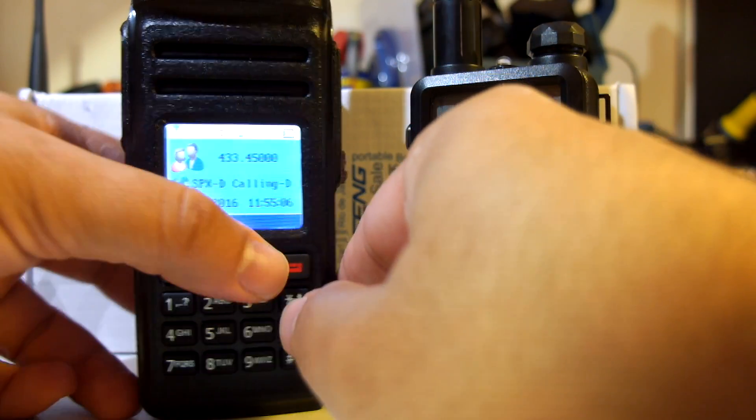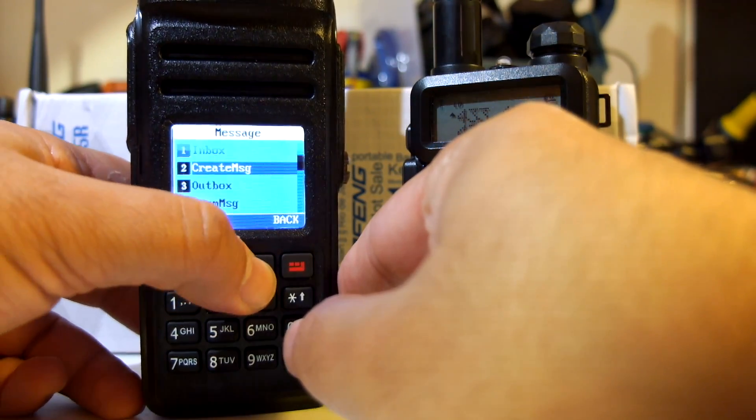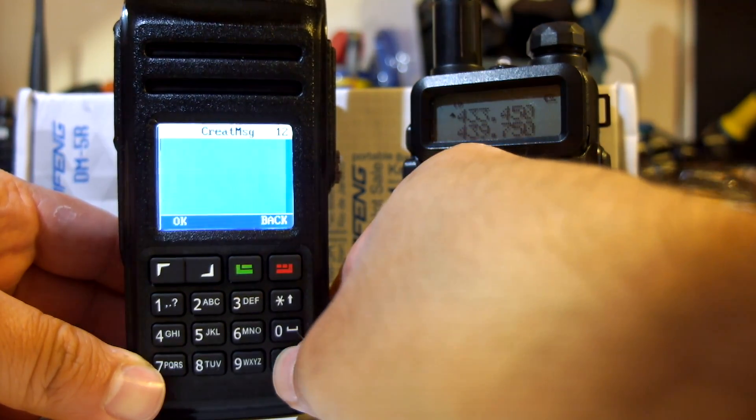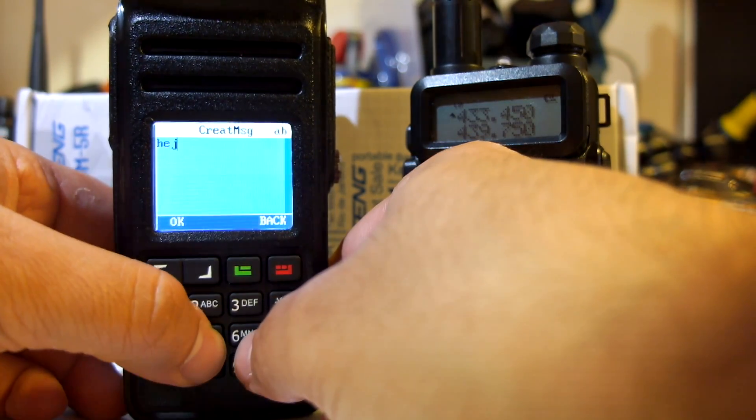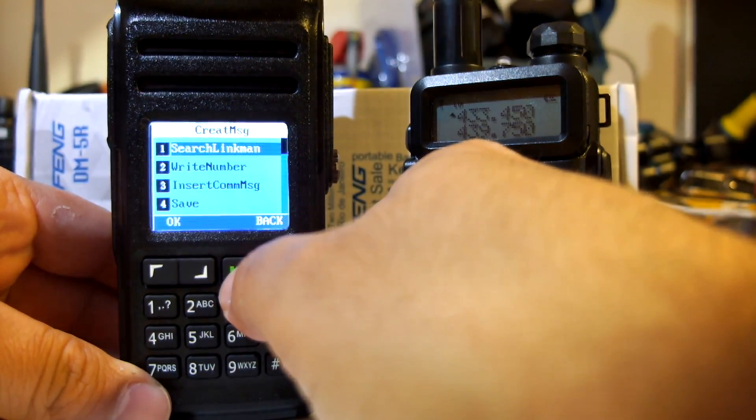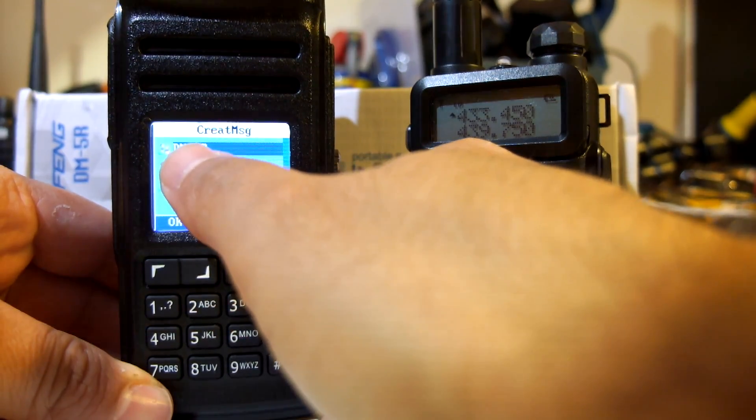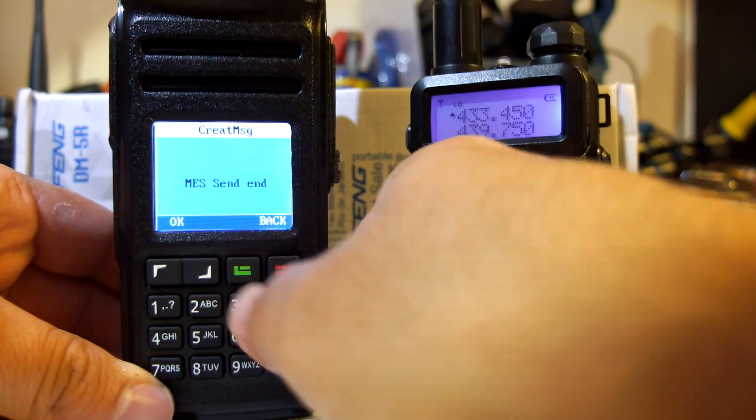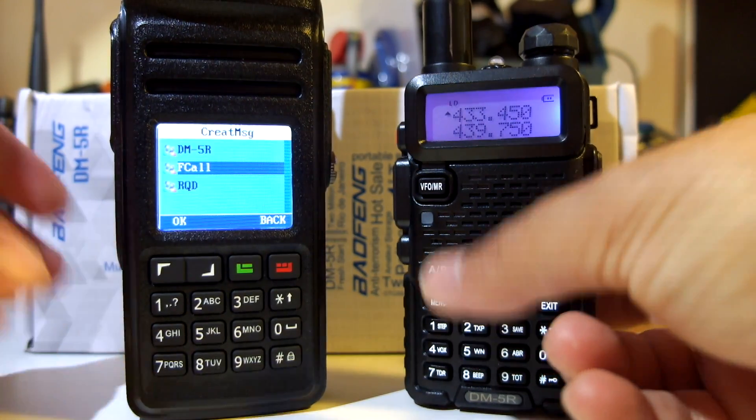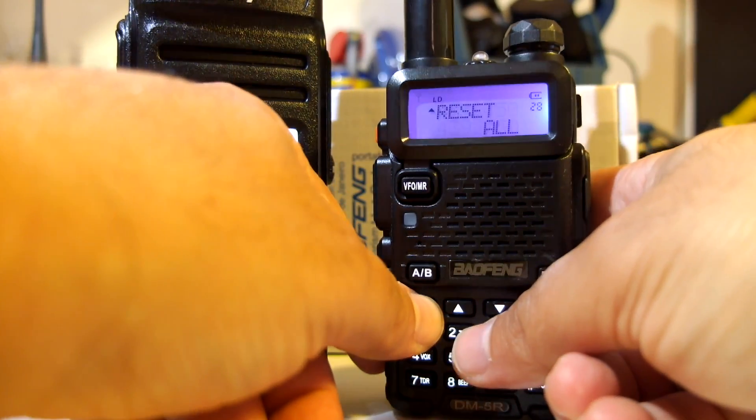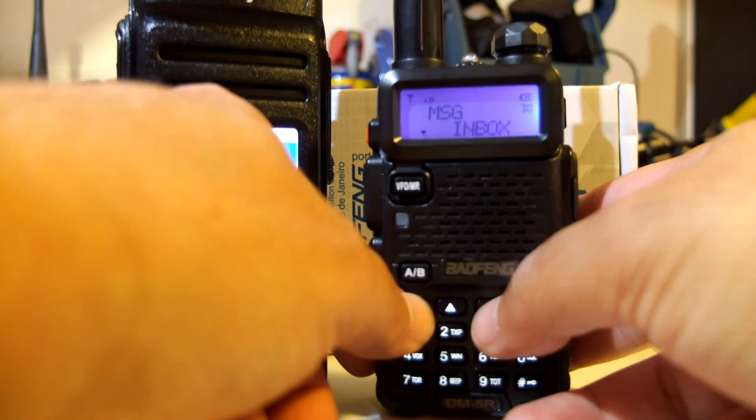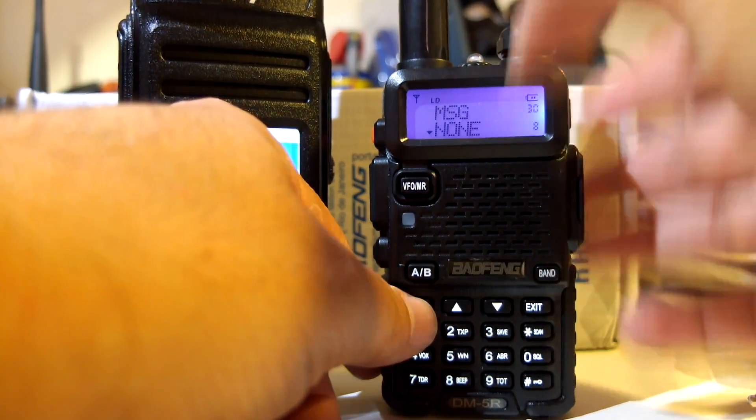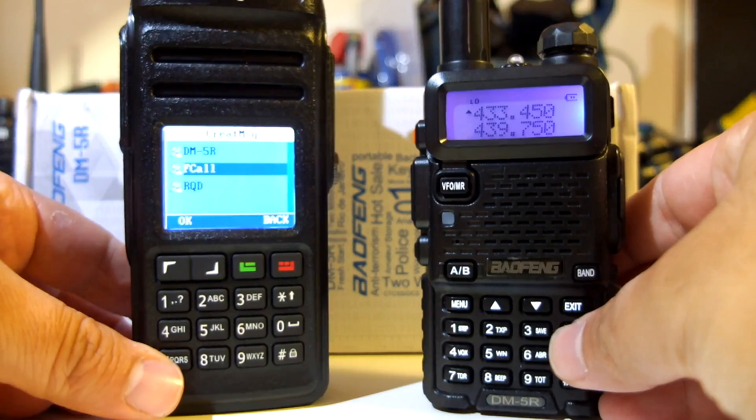Now let's try sending a message from this radio to this radio first, because that's what wasn't working. Create a message, just a simple hello. Message sent. This received something. There's no indication that it received the message, it just lit up. Let's see if we have received something. Mode, message inbox. No inbox, no message. But that's okay, not really a problem as long as these two work. We're good to go.